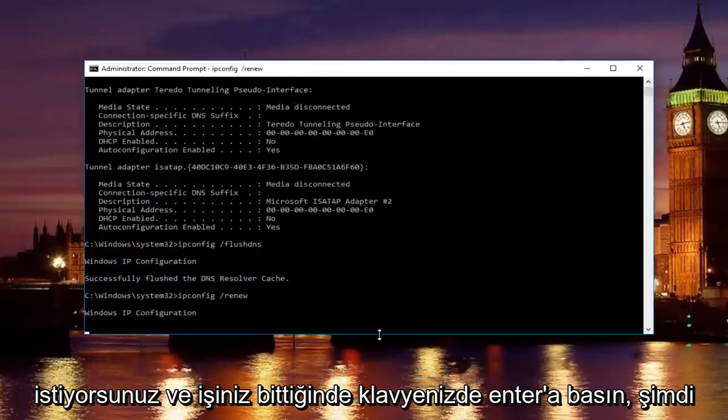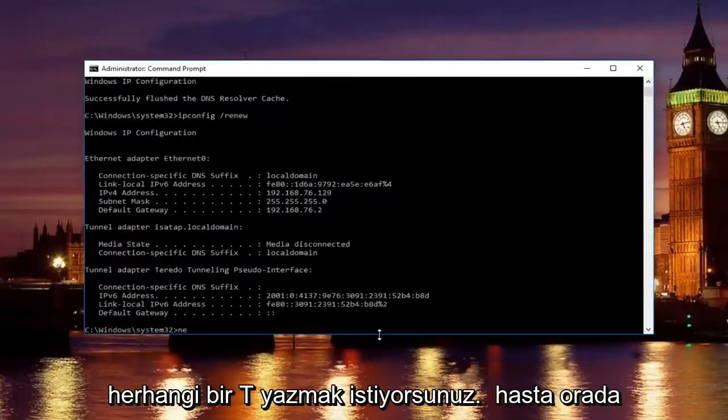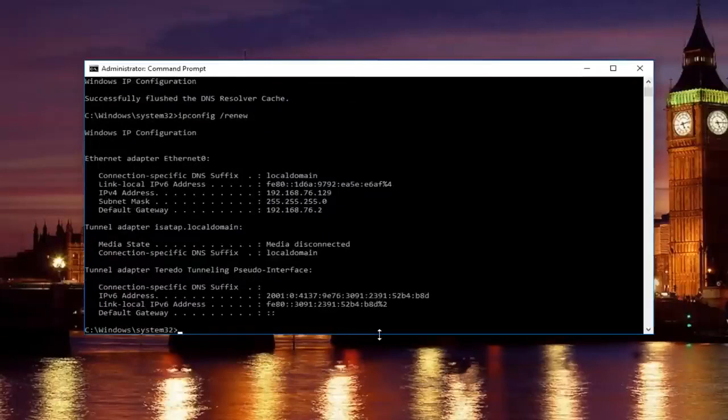Once you're done doing that, now you want to type in net. Just be patient. It'll take a second to run that command.